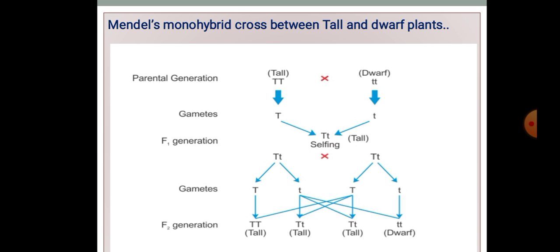In the upcoming slide we will understand about the laws which are given by Mendel after these crosses. Thank you.